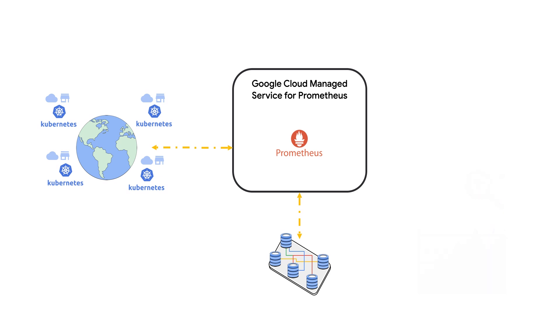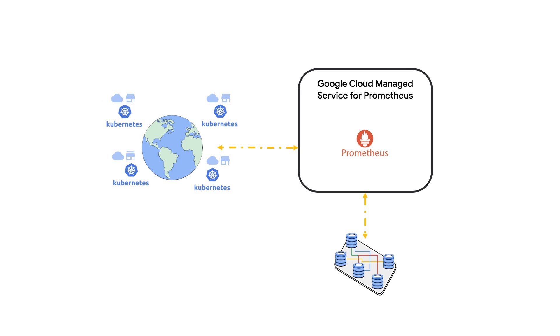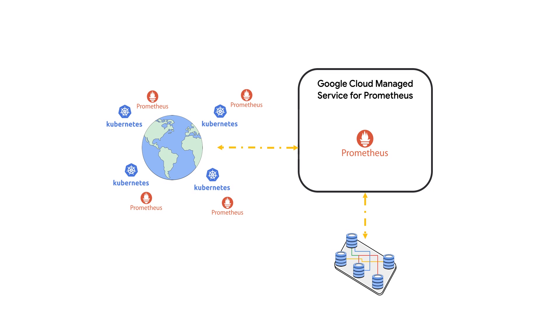For those getting started with Prometheus for the first time, Managed Service for Prometheus helps make Google Kubernetes Engine even easier to use with maintained metric collectors. Instead of configuring infrastructure, Managed Collectors let you configure Prometheus just by applying simple YAML files. Google Cloud handles the rest.